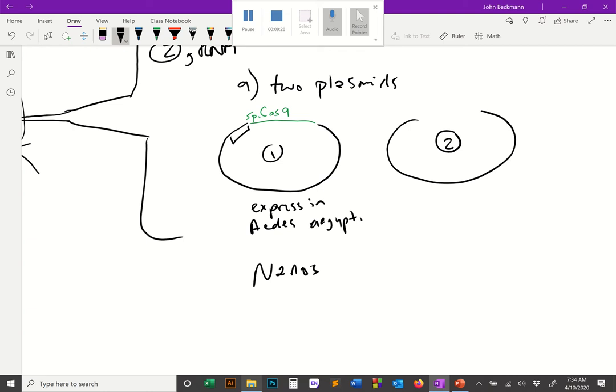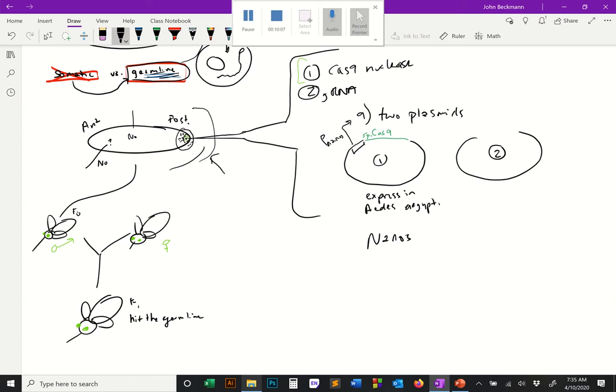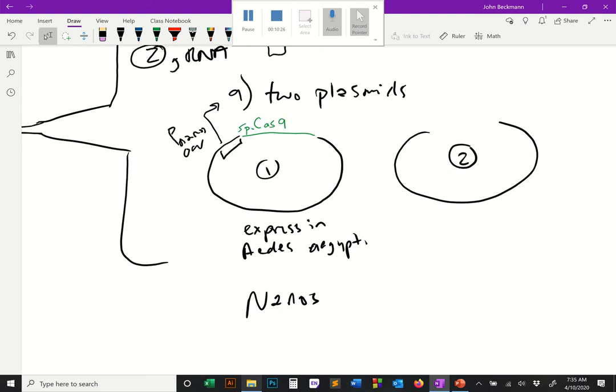A very common germline promoter is nanos. I discussed the nanos messenger RNA in the developmental biology lecture — it's a maternal transcript delivered by the mom that helps define axes of the developing embryo, so it's expressed very early on. If we put the nanos promoter driving the spCas9 — p-nanos driving spCas9 — when we inject the plasmid the nanos promoter will turn on Cas9 expression in the germline.